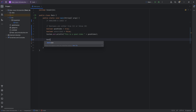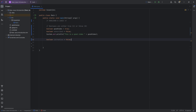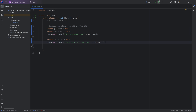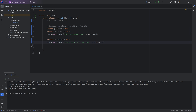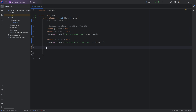Where might booleans be used inside a game? In Minecraft, for example, 'isCreative' could be a boolean. This is not exactly how it works in the game, but it's an interesting concept. So 'isCreative = false', and then System.out.println would output 'player is in creative mode: false'.